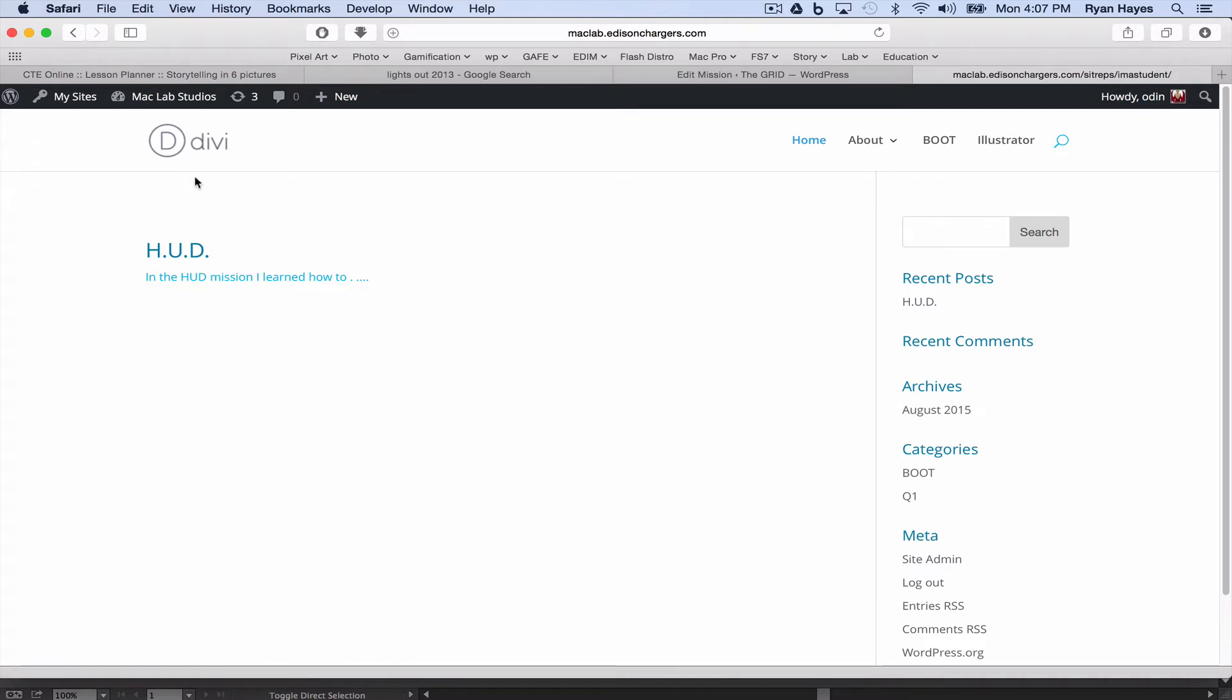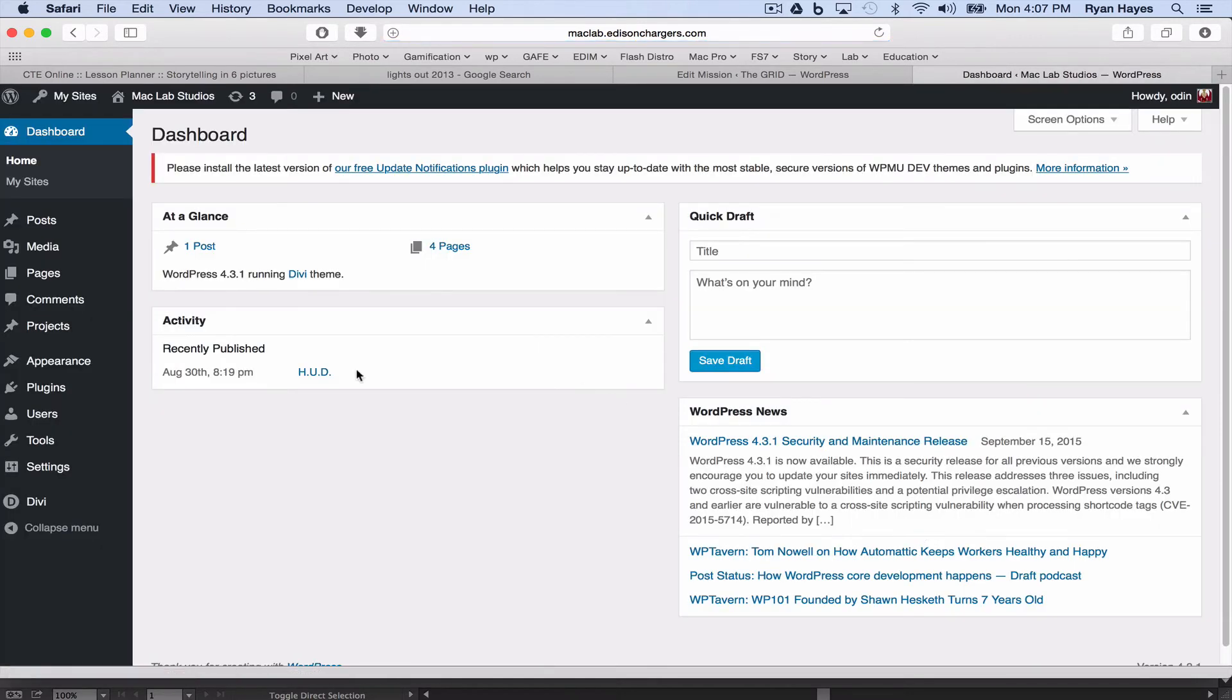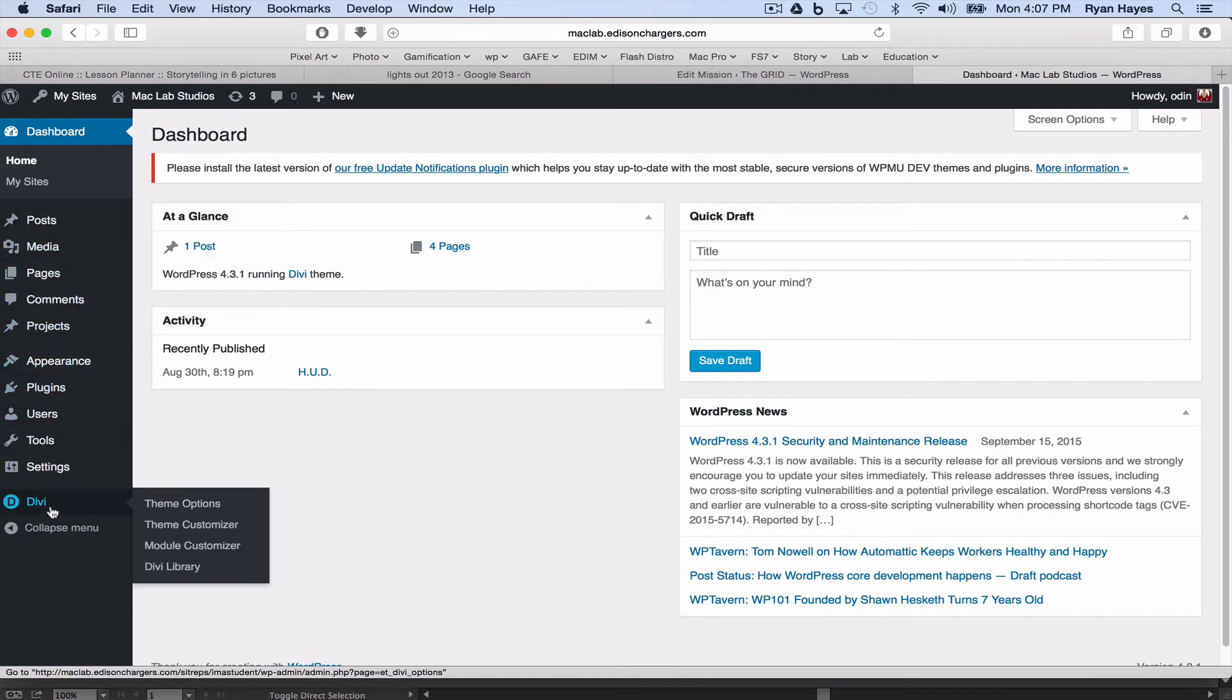This is how you do it. You have to go into your dashboard, so I'm going to go under site admin into the dashboard. Along the left side here there are options for Divi, and we want to pick Divi theme options.